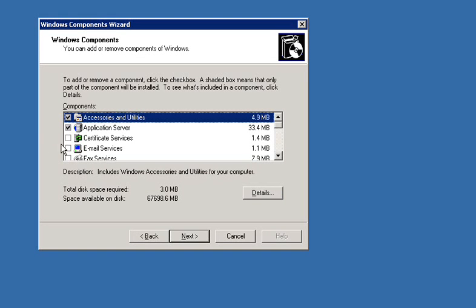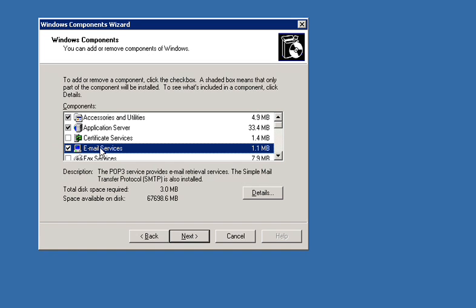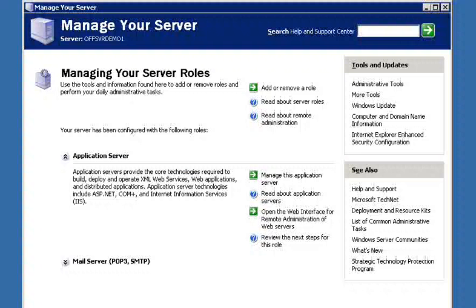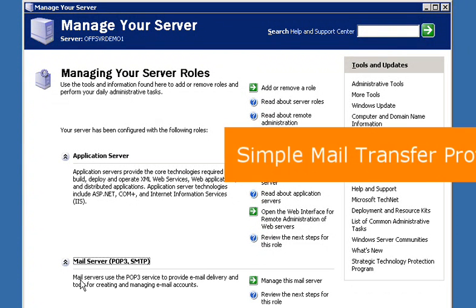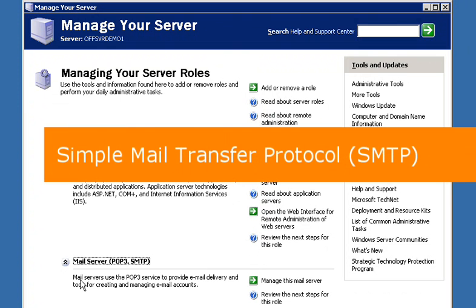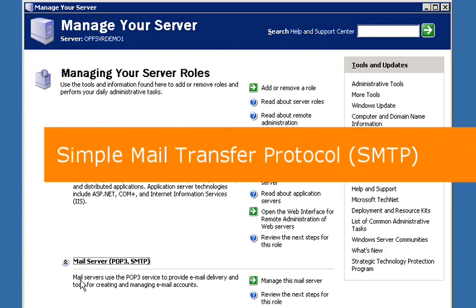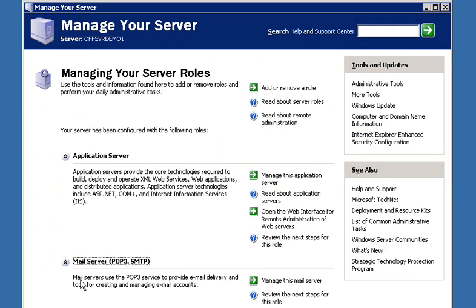I've already installed and started the SMTP service on the computer that runs Windows Server. Office SharePoint server needs SMTP to receive email. For more information, see Windows Server 2003 help.